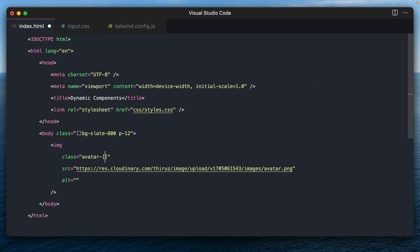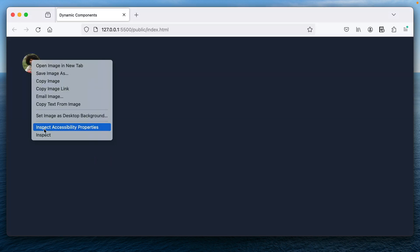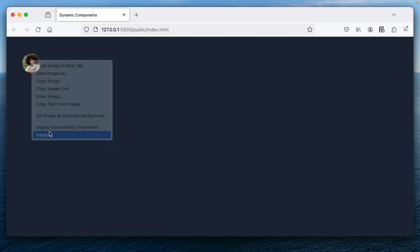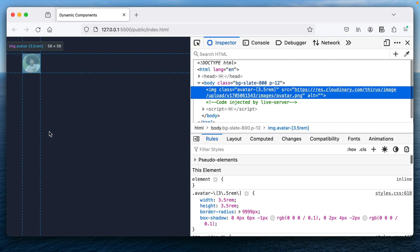The best part about creating components like these is you can also add an arbitrary value just in case you need a one off value, like let's say 3.5 REM. And there you go. You do have a 3.5 REM sized avatar.